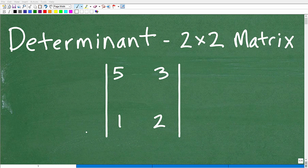And if you like this video, please do me a favor and smash that like button. All right, let's get right to it — the determinant of a two by two matrix.